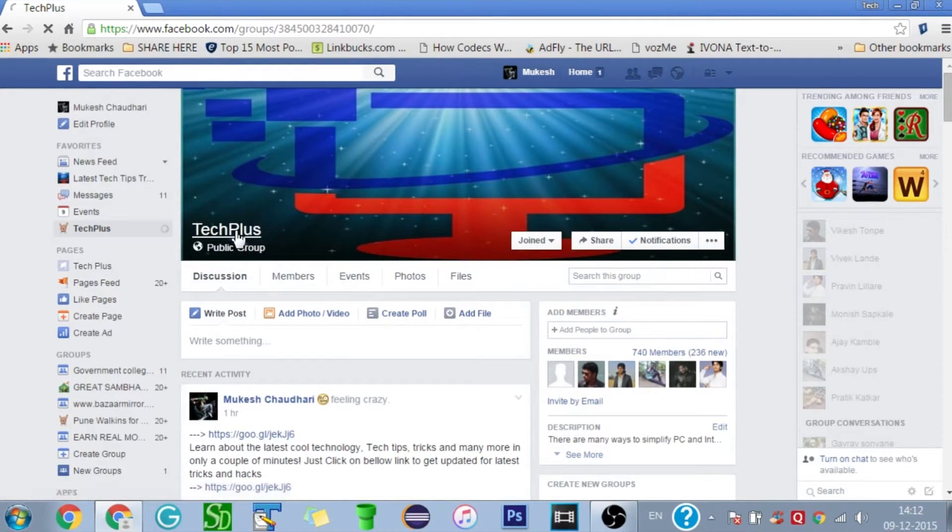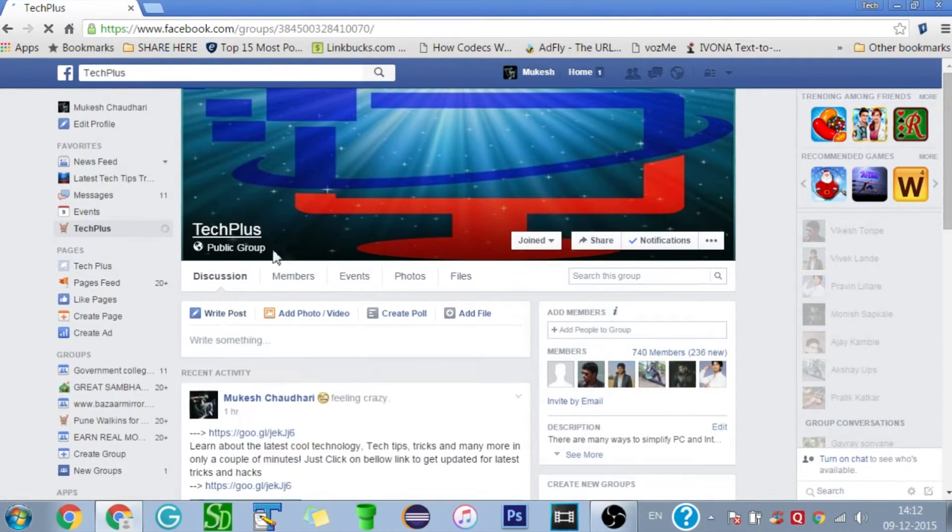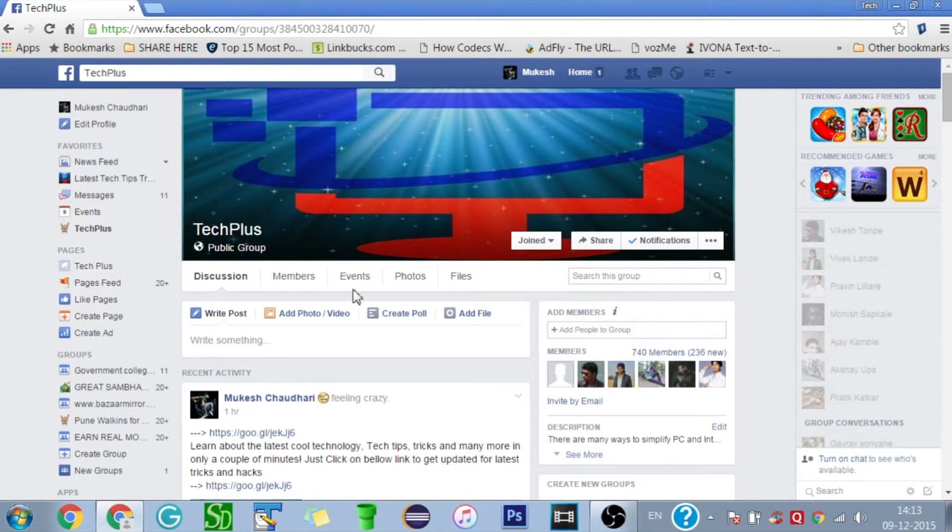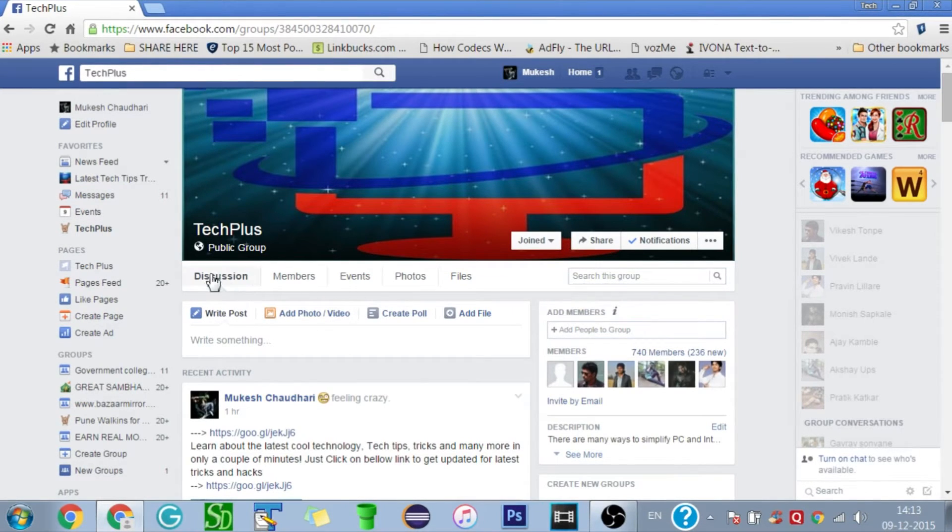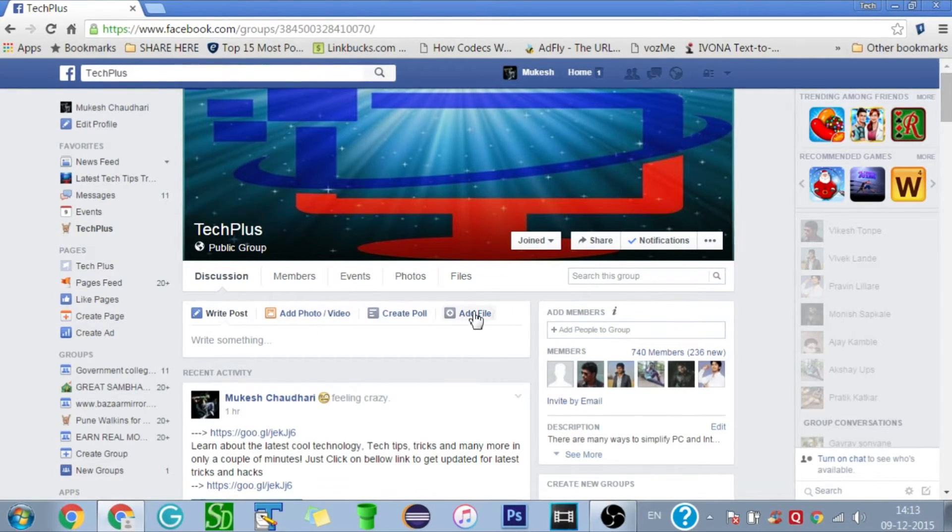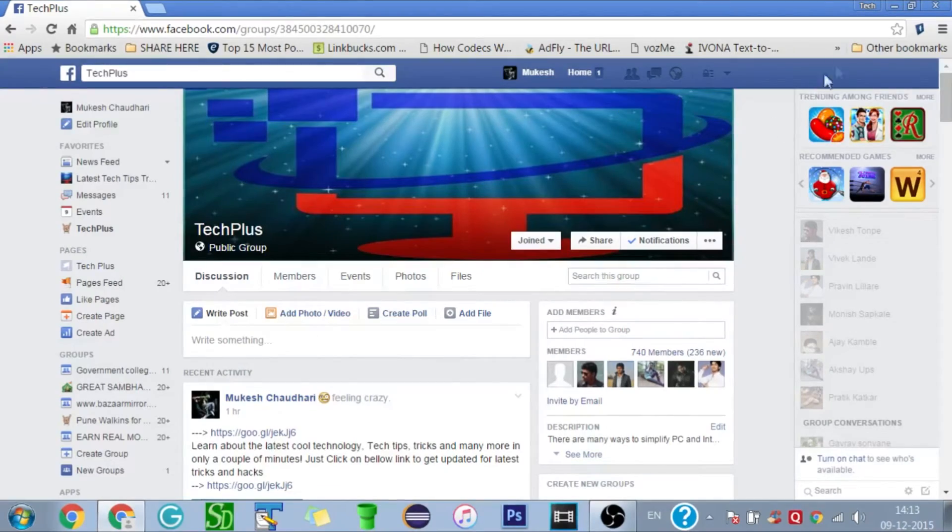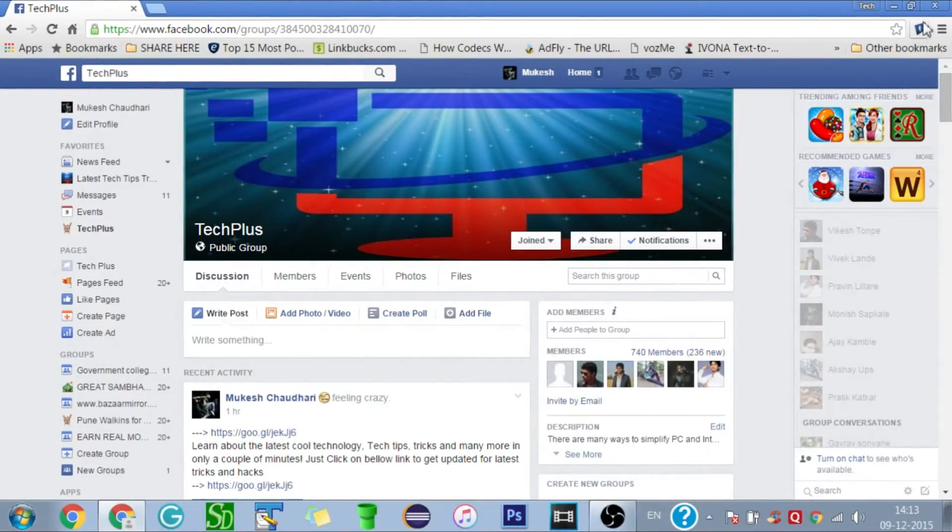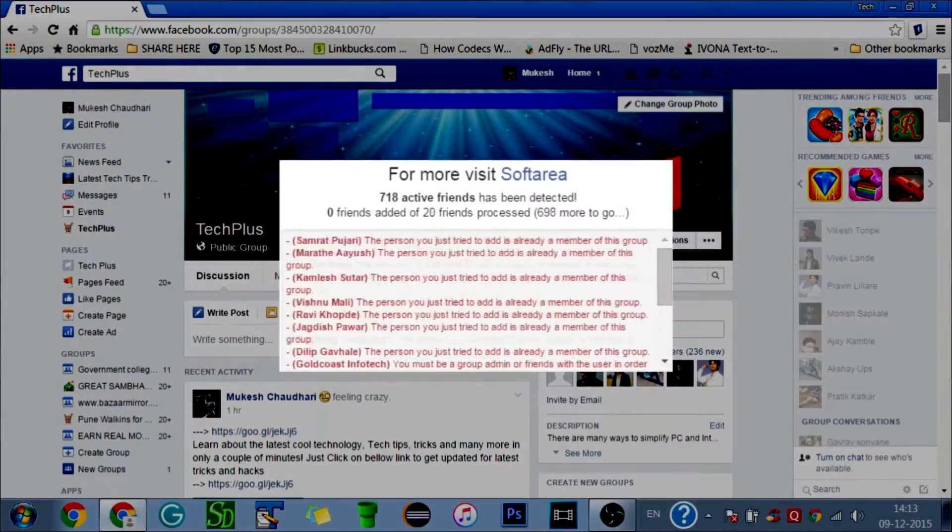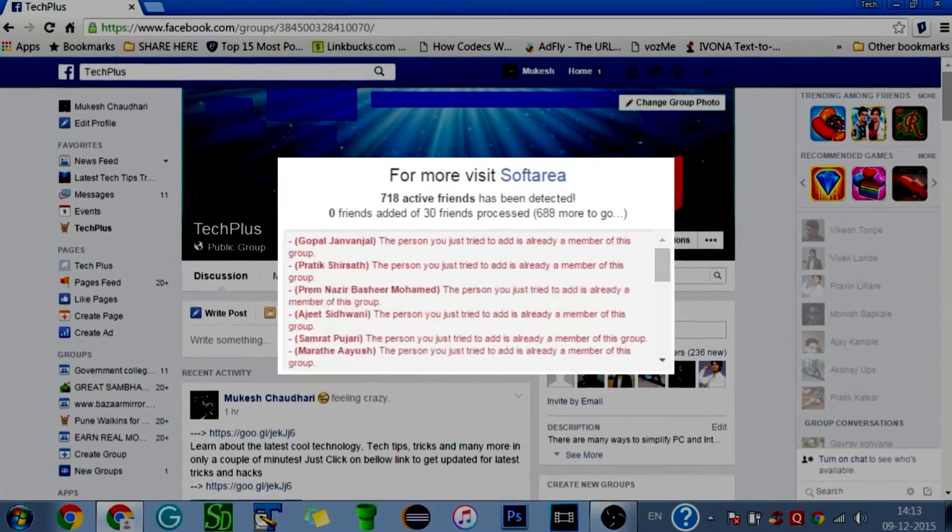Now click on FB Group Invite All extension and it will automatically search for all of your Facebook friends that are not invited to the group yet and instantly add them all to your FB group.